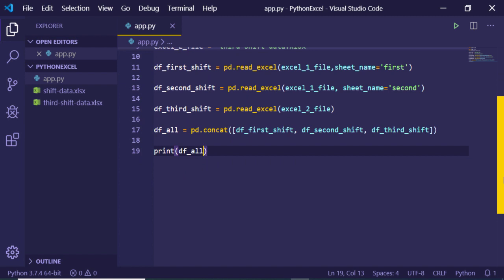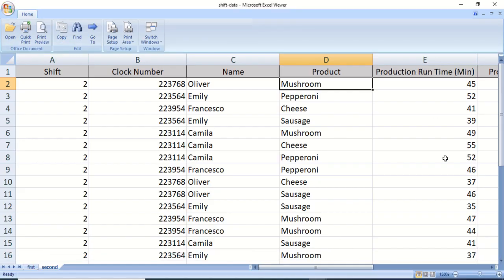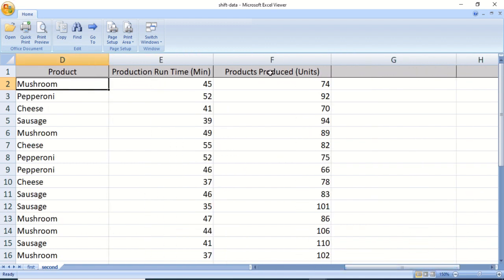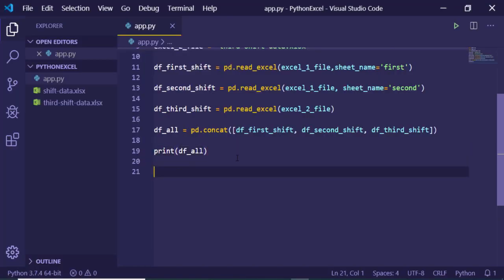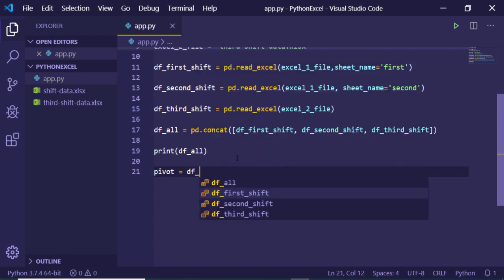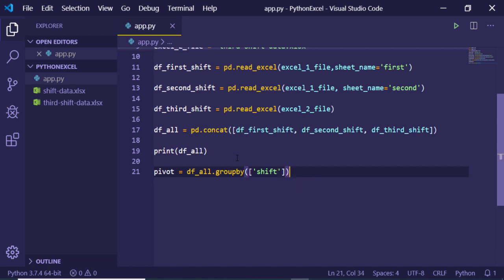Now we can plot our graph. First, we need to calculate the productivity. We'll use the columns 'Production Runtime (minutes)' and 'Products Produced (units)'. To select these columns in pandas, we create a variable 'pivot' and call the group_by function on 'df_all', grouping by the 'Shift' column, then calling the mean function to calculate the average for all entries with a given shift label.